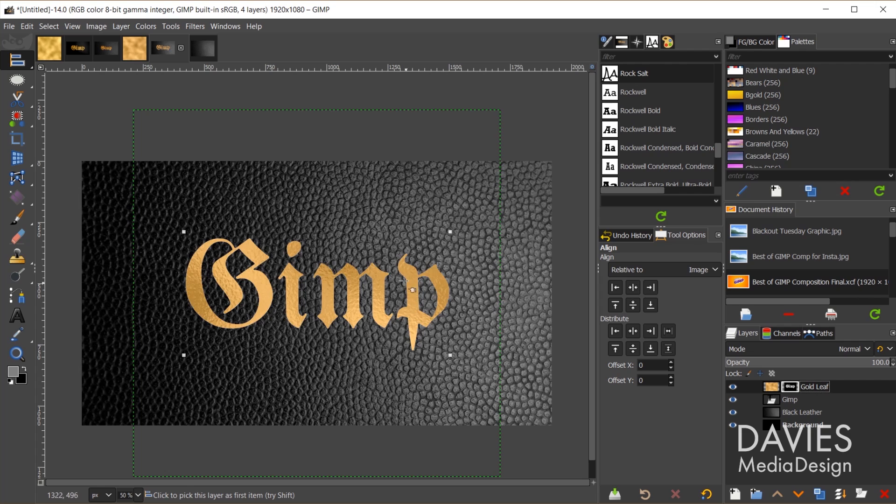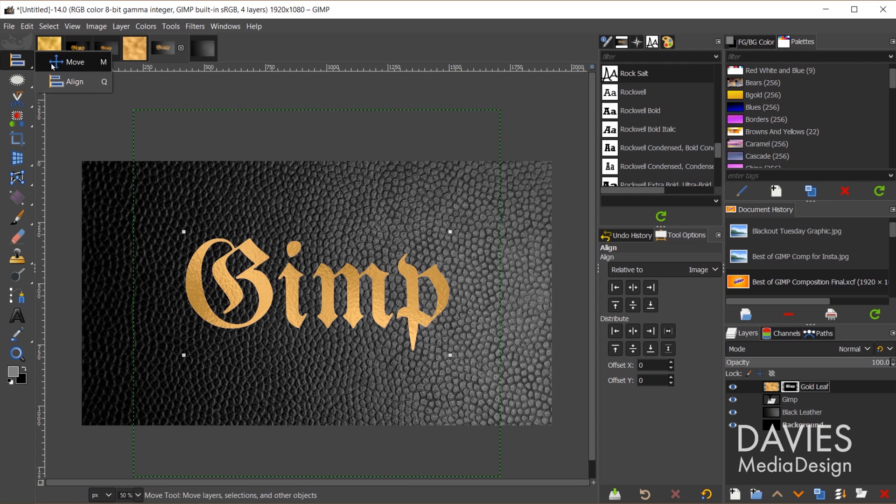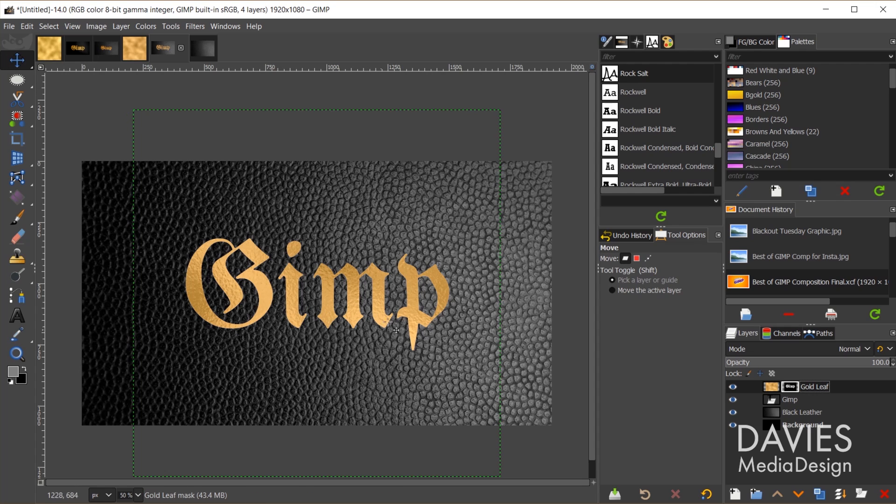I'll hit ctrl shift a. So that's going to add a layer mask in the shape of my text to my gold leaf. We're not quite done here, so let's grab the move tool. What I want to do is add some shading to this, and I also want some of the texture from the layer below to show up in the text so it looks more realistic.